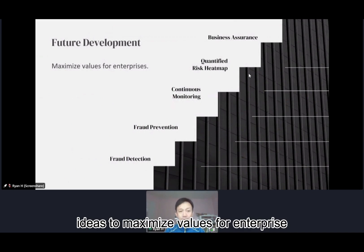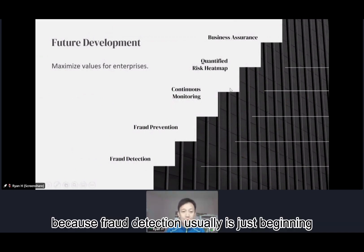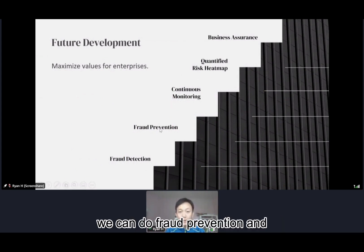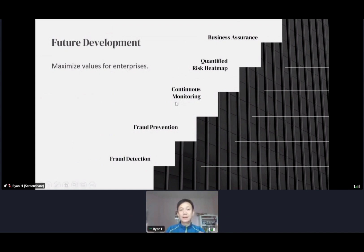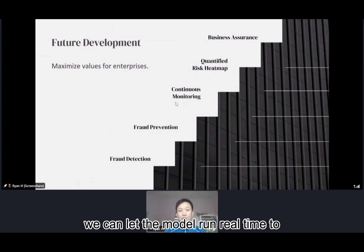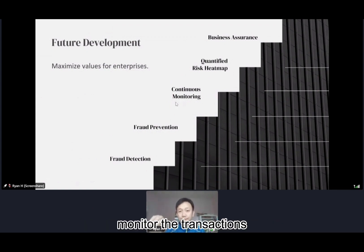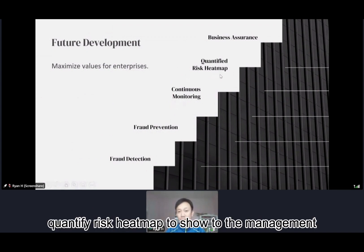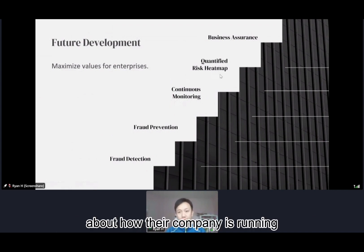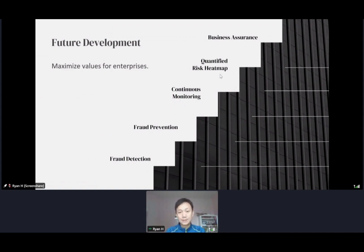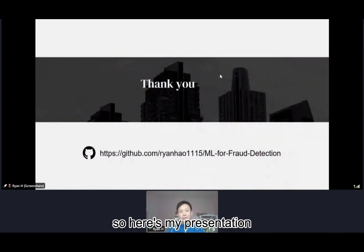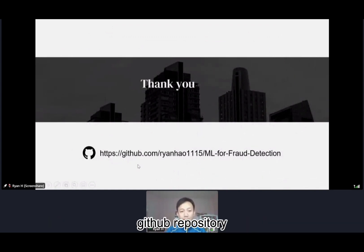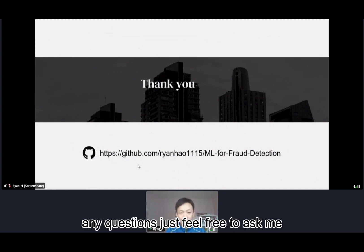For future development, the idea is to maximize value for the enterprise, because fraud detection is usually just the beginning. After the model is deployed, we can do fraud prevention and let the model run in real-time to monitor transactions and flag high risks. We can also present this quantified risk heatmap to management to show how their company is running and provide assurance. All the source code for this project can be found in my GitHub repository. Any questions, feel free to ask. Thank you very much.